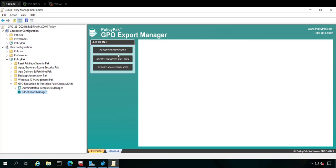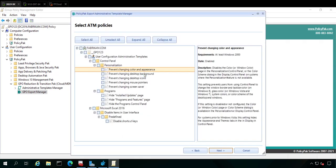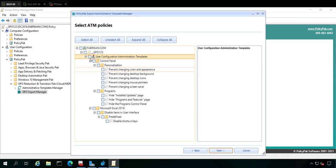You simply export the items in this GPO. For instance, let's export the admin template settings that we have. What do we have here? Let's take a look. In this GPO on the user side, we've got all these control panel-y things, program-y things, and Excel-y things.